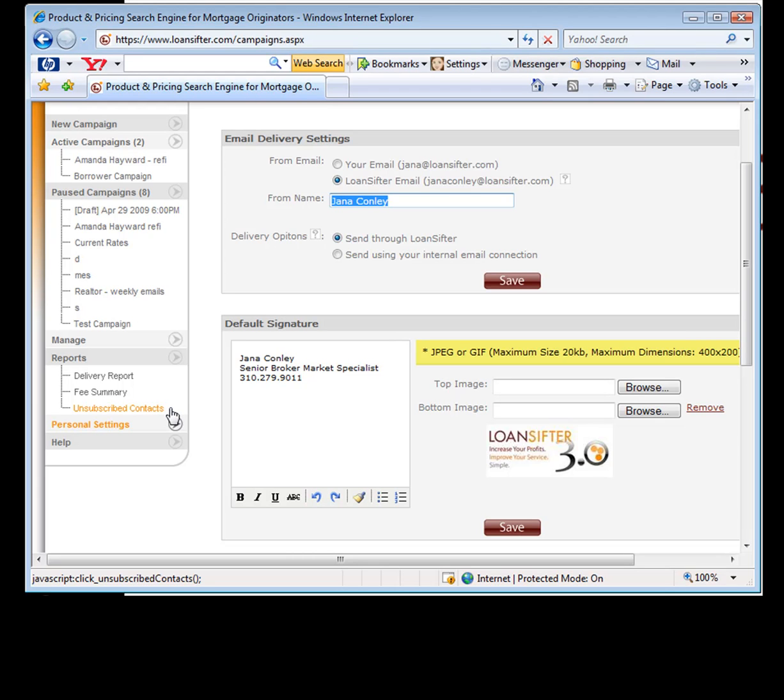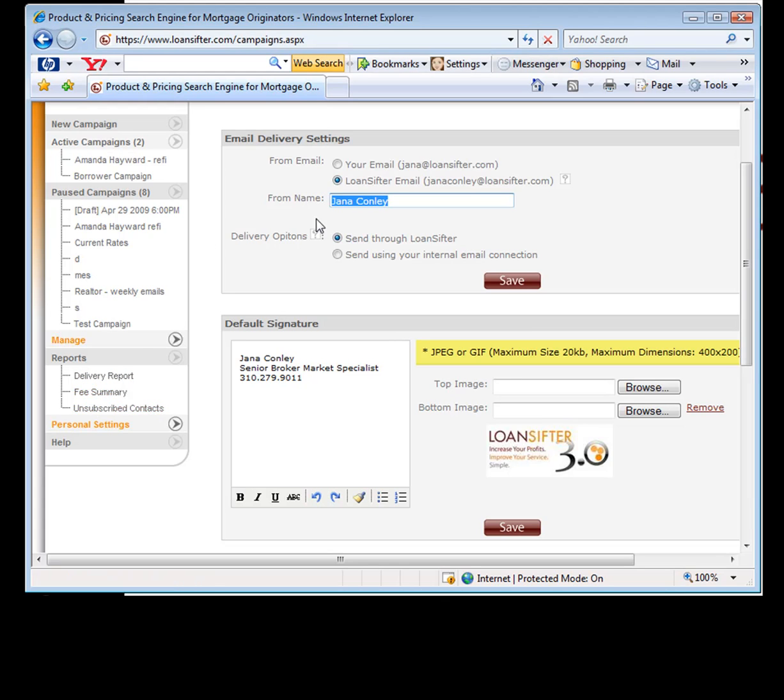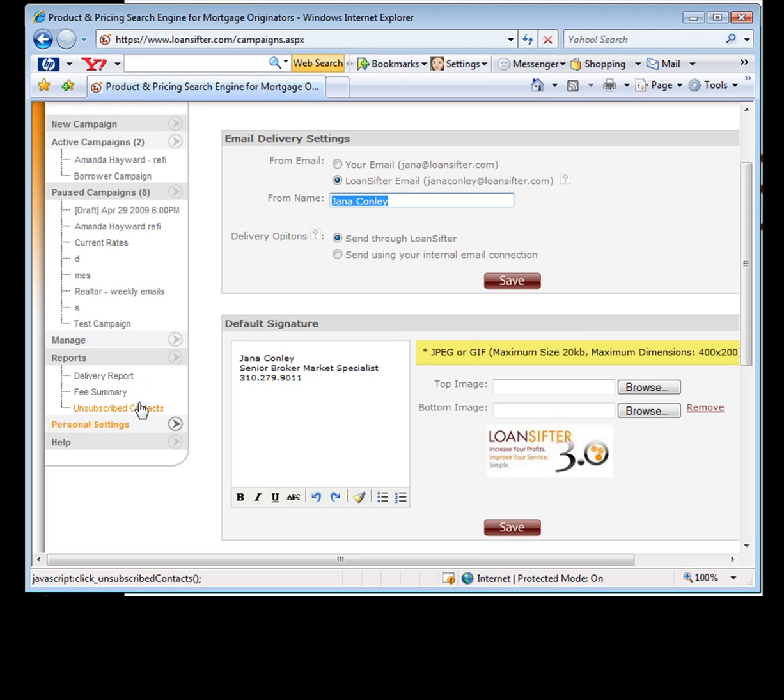The other thing we do is the unsubscribe contacts. Spam law requires that we put the little link at the bottom of the email that says, click here if you'd like to unsubscribe from this email. We have to put it in there. However, if you're using our email address, we will keep track of it here. If you're using yours, I believe you receive the email directly and then you have to take them off or handle them however you'd like. But those are two features that are in there if you'd like to use it.